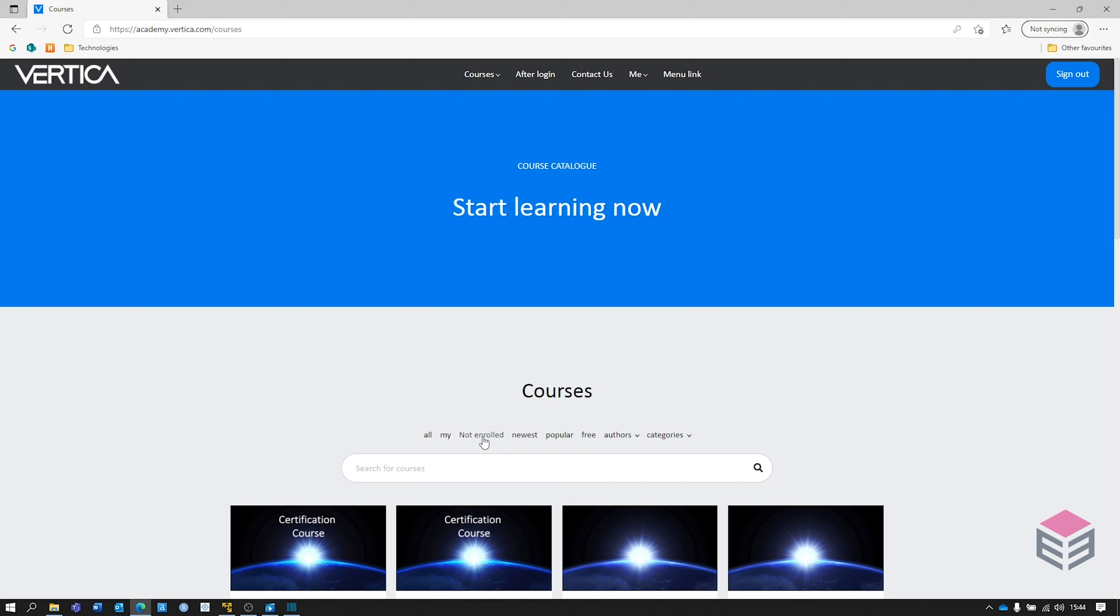This video hopefully gave you a good insight into what Vertica looks like and some of the terminologies. Of course, I recommend that you actually go in and do some of the courses yourself just to get a better understanding. Hope you found this video useful.